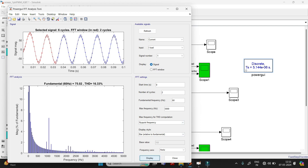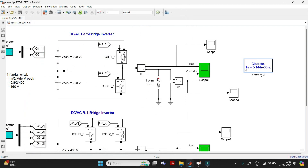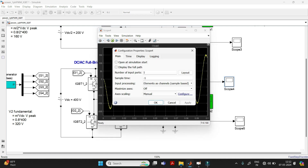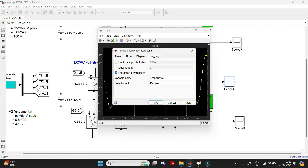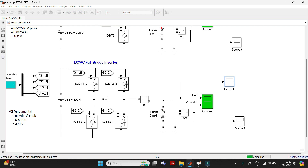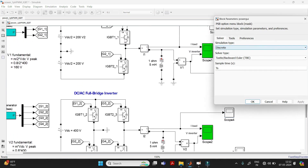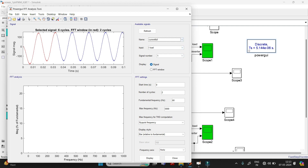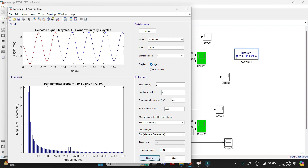This is how we find the THD. Now for the Full-Bridge Inverter — the process is the same. Go to the current waveform scope, click on Configuration Properties, go to Logging, click on Log Data to Workspace, and name it 'current_full'. Click OK, close, and run the simulation. Then go to PowerGUI, Tools, FFT Analysis, change the variable name to 'current_full', and click Display to get the THD for the Full-Bridge Inverter.